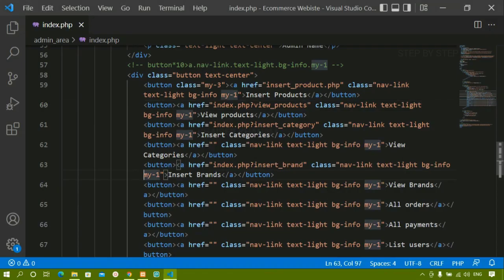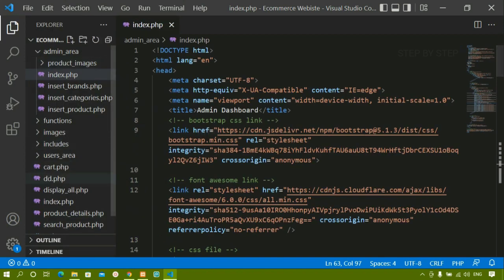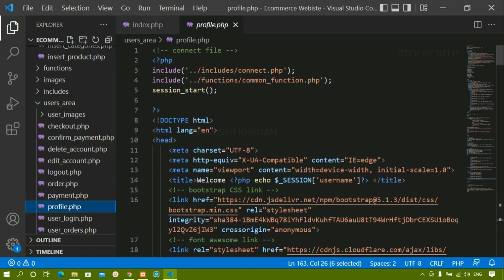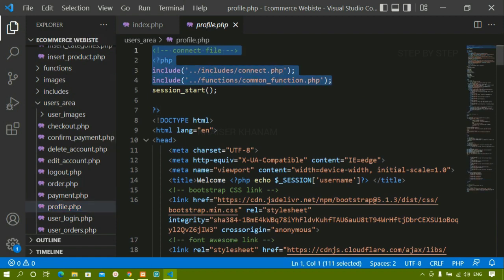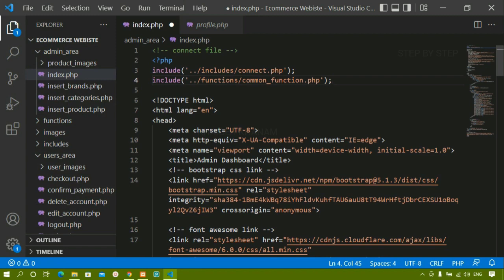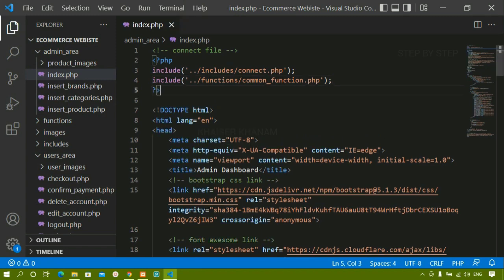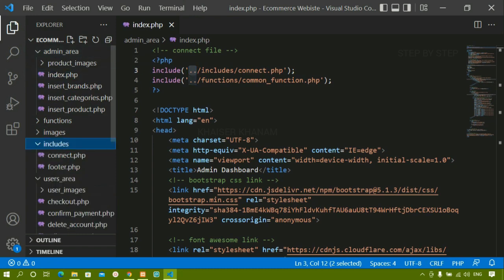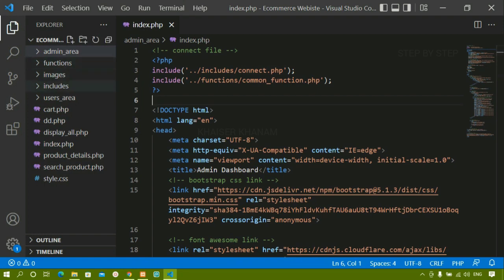Before that, inside index.php I'm going to include connect.php and functions.php. I'll come to the users folder, users area, and from profile.php I'll copy the include statements. I'll paste them here. I've included 'includes/connect.php' using double dot because I first have to come outside the admin folder, then into the includes folder which has connect.php, and also the common functions.php inside the functions folder.